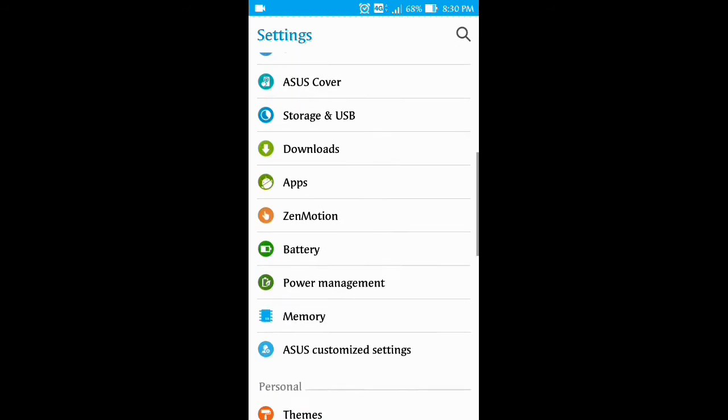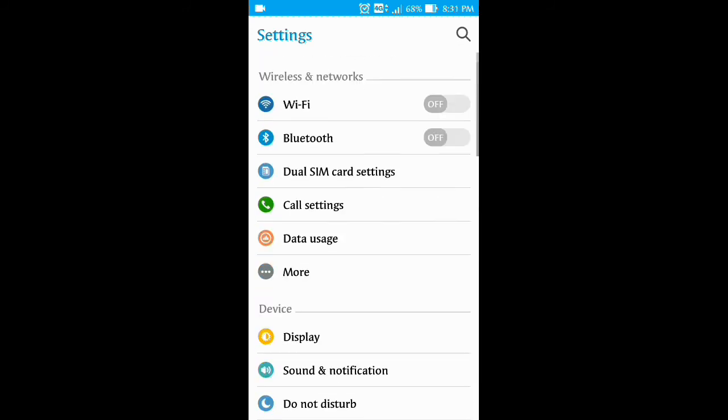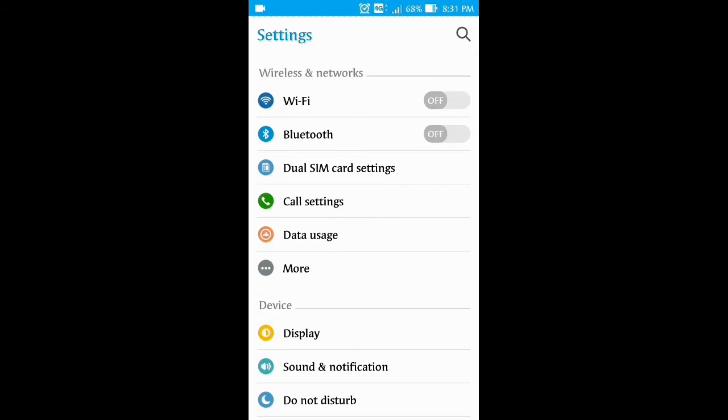Now when you go to the settings, you will see developer options are not there. So hope you understand it. Thanks for watching.